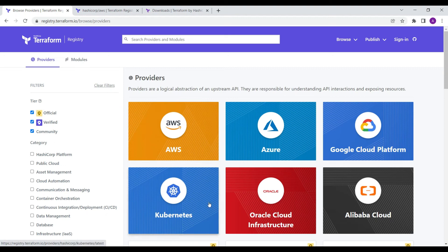Hello friends, hope you all are doing good and welcome to this session — the fourth session on Terraform. Today we are going to discuss about the providers that Terraform supports.